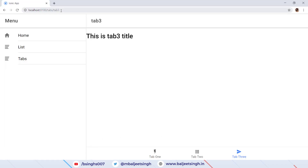Now we can see Tab 3 selected shows 'This is Tab 3 Title', Tab 2 shows 'Tab 2 Title', and Tab 1 shows its content. This solves our problem of adding one tab set inside an Ionic project. To add another tab group, we generate one more page and follow similar steps.